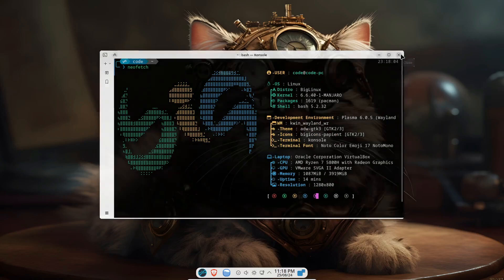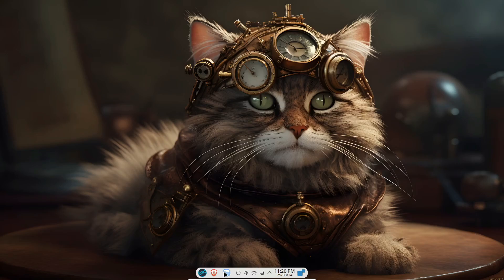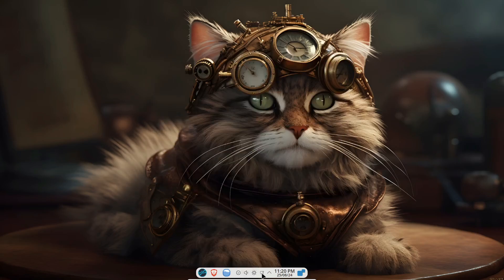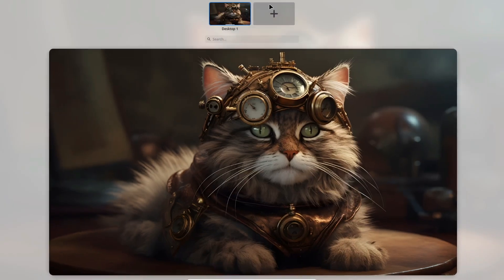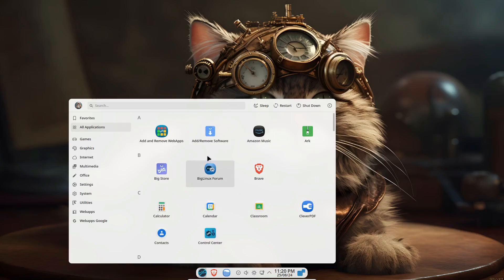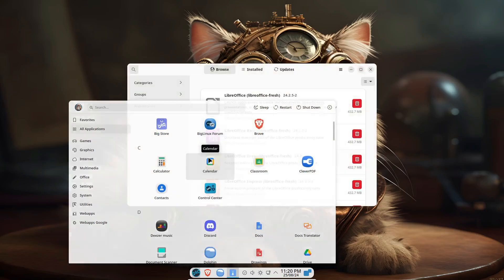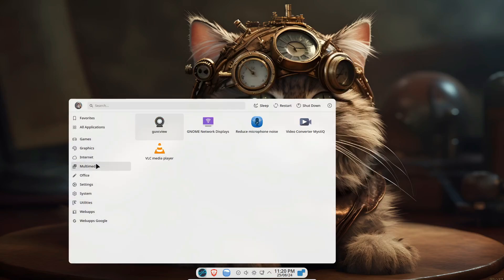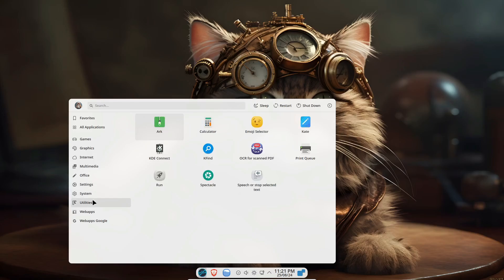So let's explore why this distro should be on your radar. First off, what exactly is BigLinux? It's a lesser-known Linux distribution that's been around for nearly two decades, hailing from Brazil. Originally based on Kubuntu, it's now built on Manjaro Linux with KDE Plasma as its default desktop environment.